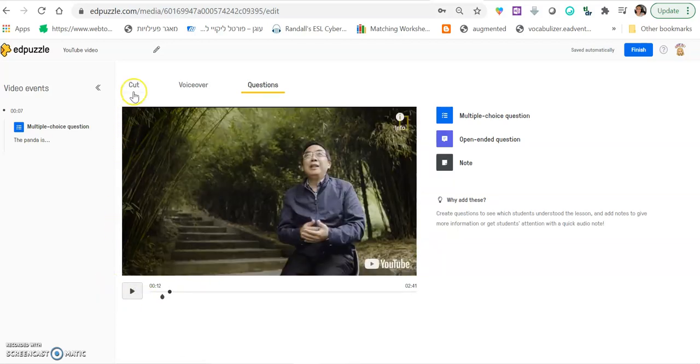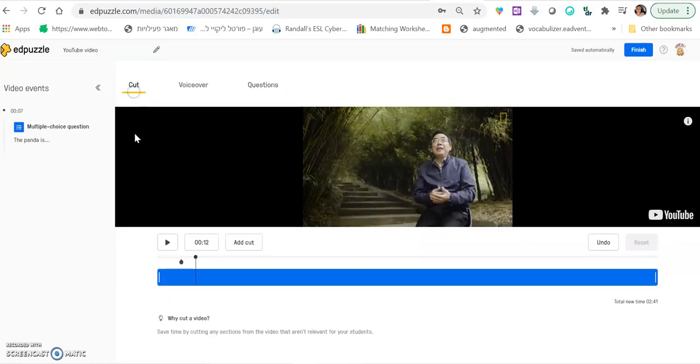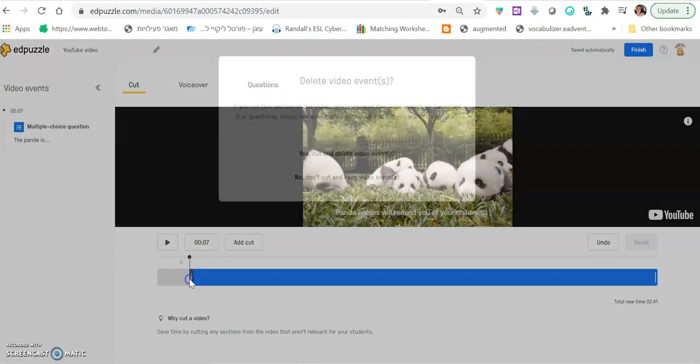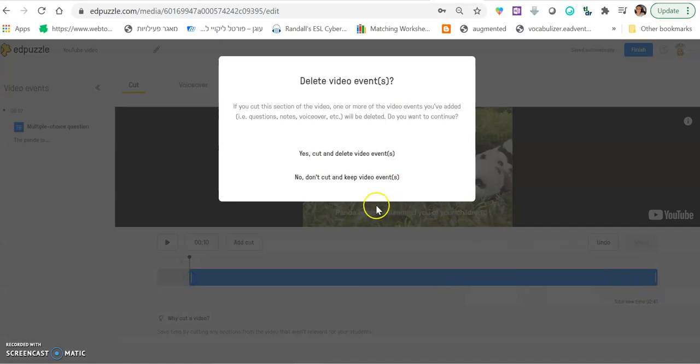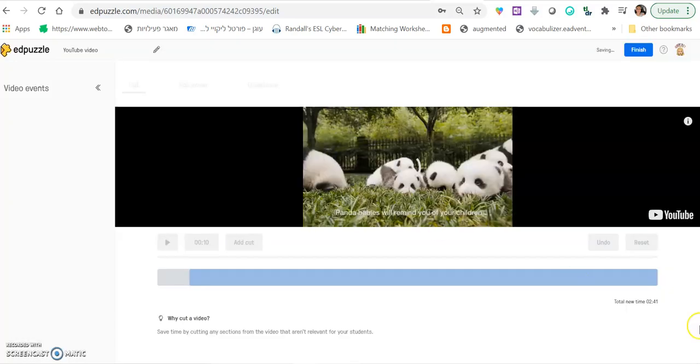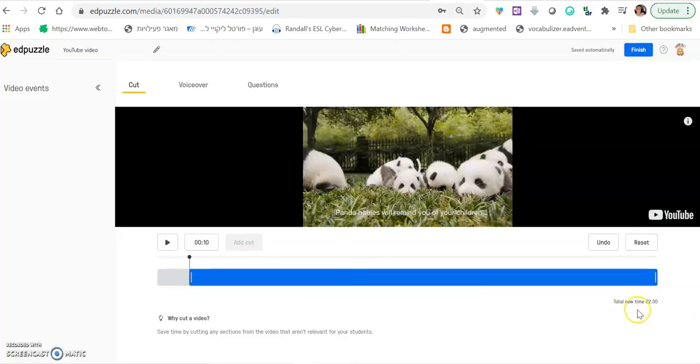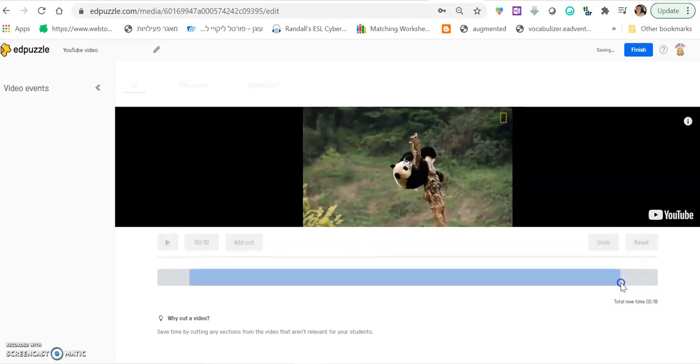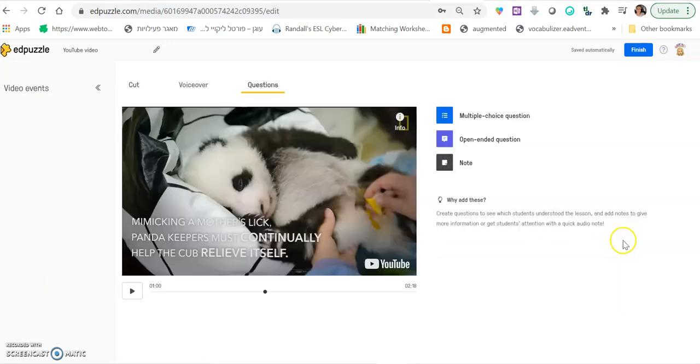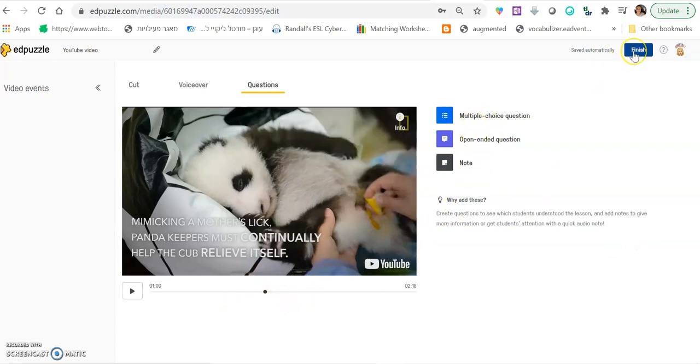In case you want to cut it because the video is too long, click cut and you will be able to shorten the video. Yes, cut. And then you can do it also from this side. And cut. So when you're done adding all the questions in the correct spot, click finish.